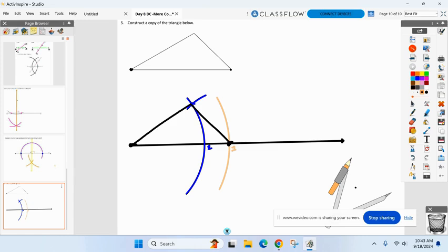We are done with unit one. You can turn the page in your packet and start working on those constructions. A warning: any time we have constructions as part of the homework, I do not put an answer key up — I don't know how seeing my arc marks would be useful. So you will not see an answer key for this homework, but I will certainly go over it.